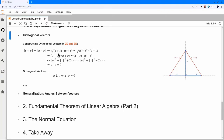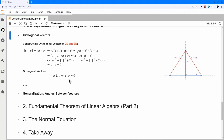Squaring both sides, I get u plus v dotted with itself equals u minus v dotted with itself. Expanding: u dot u plus 2(u dot v) plus v dot v equals u dot u minus 2(u dot v) plus v dot v. Everything cancels and I'm left with u dot v equals zero. So I define orthogonal vectors by saying their dot product must equal zero.